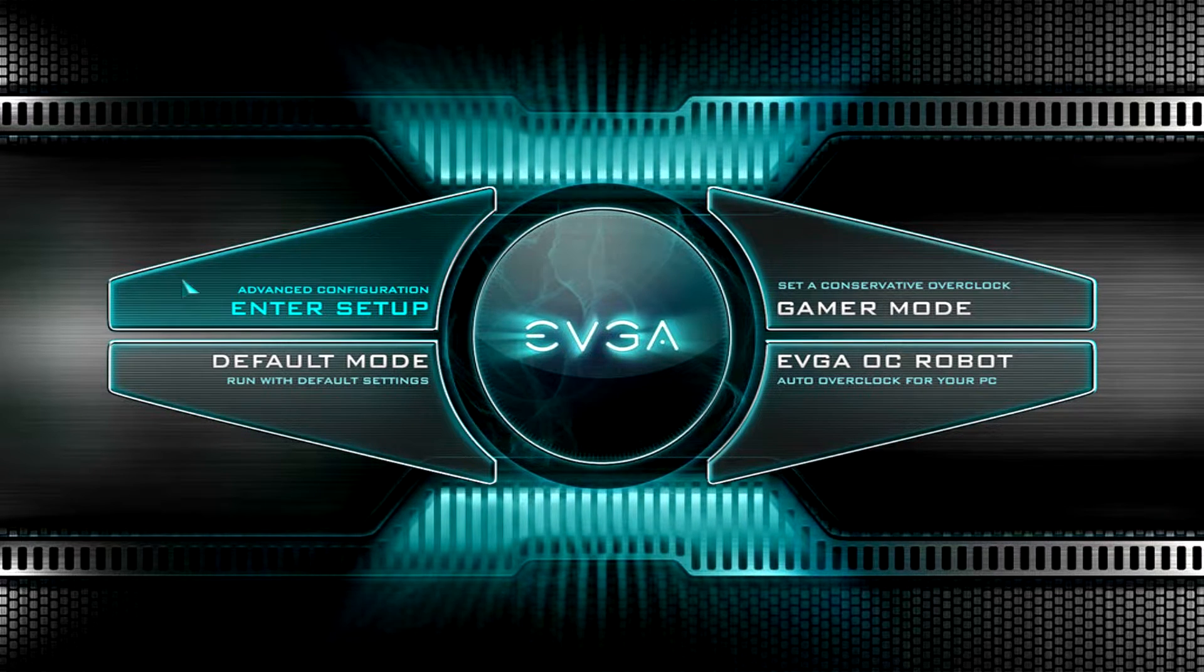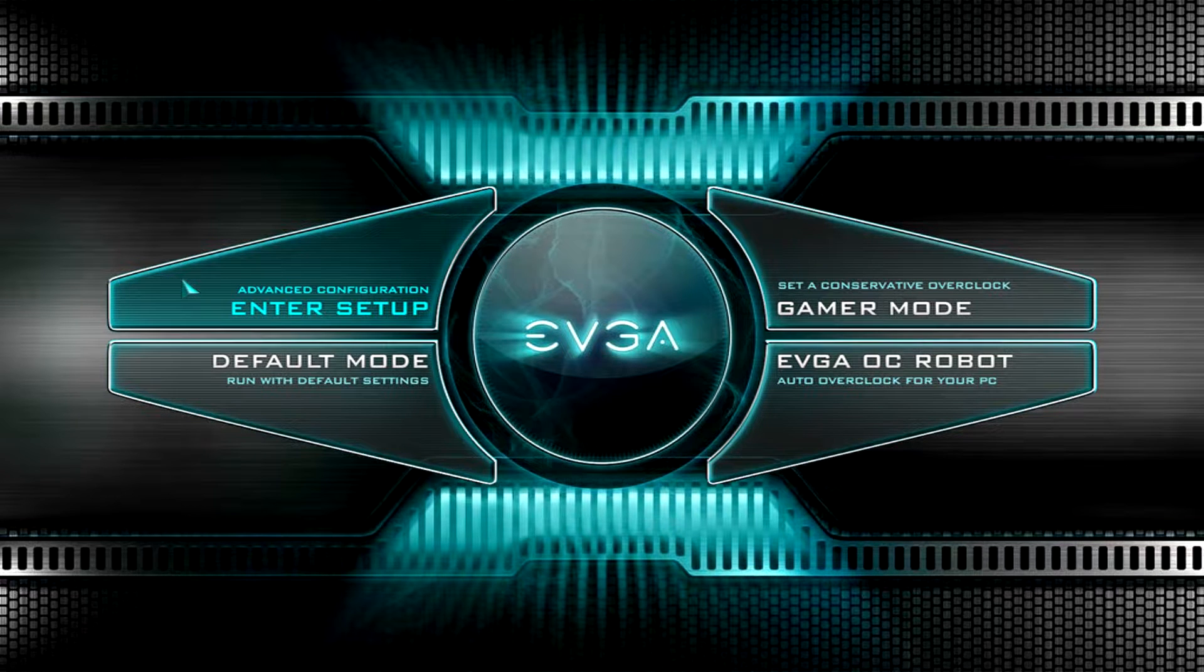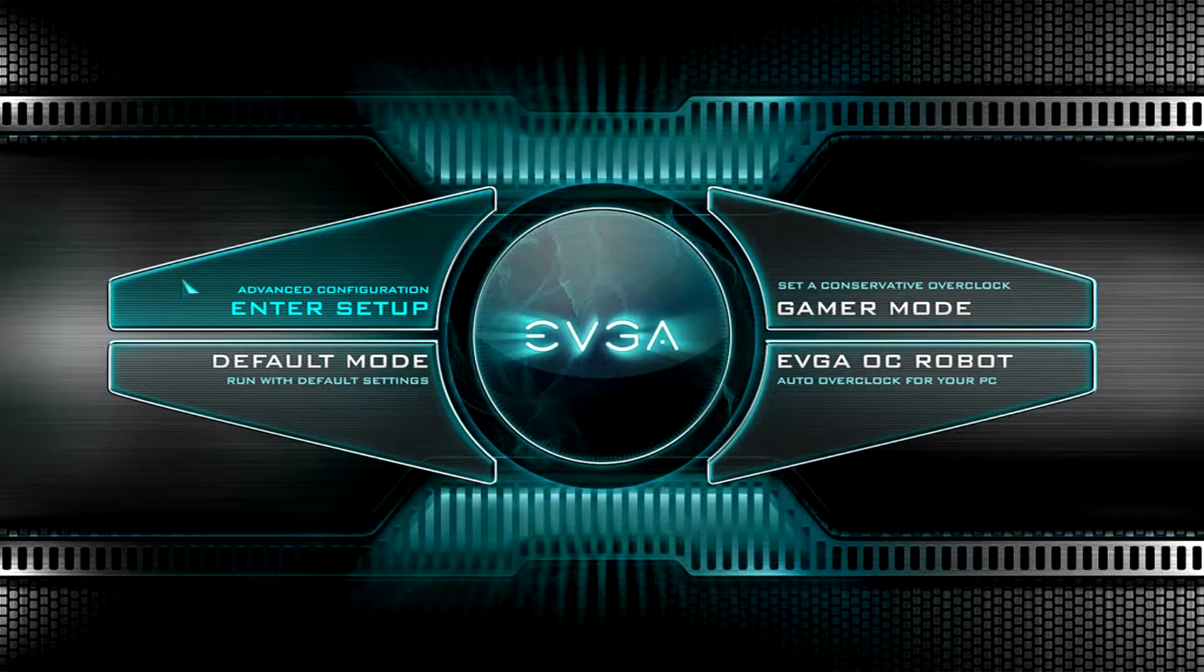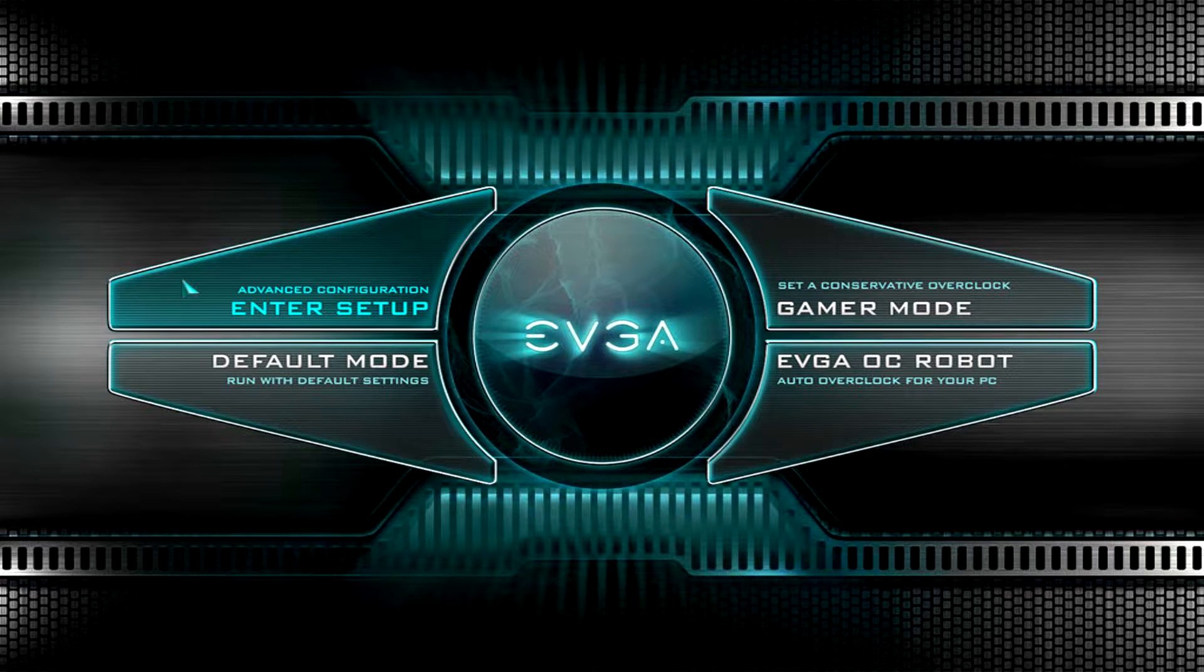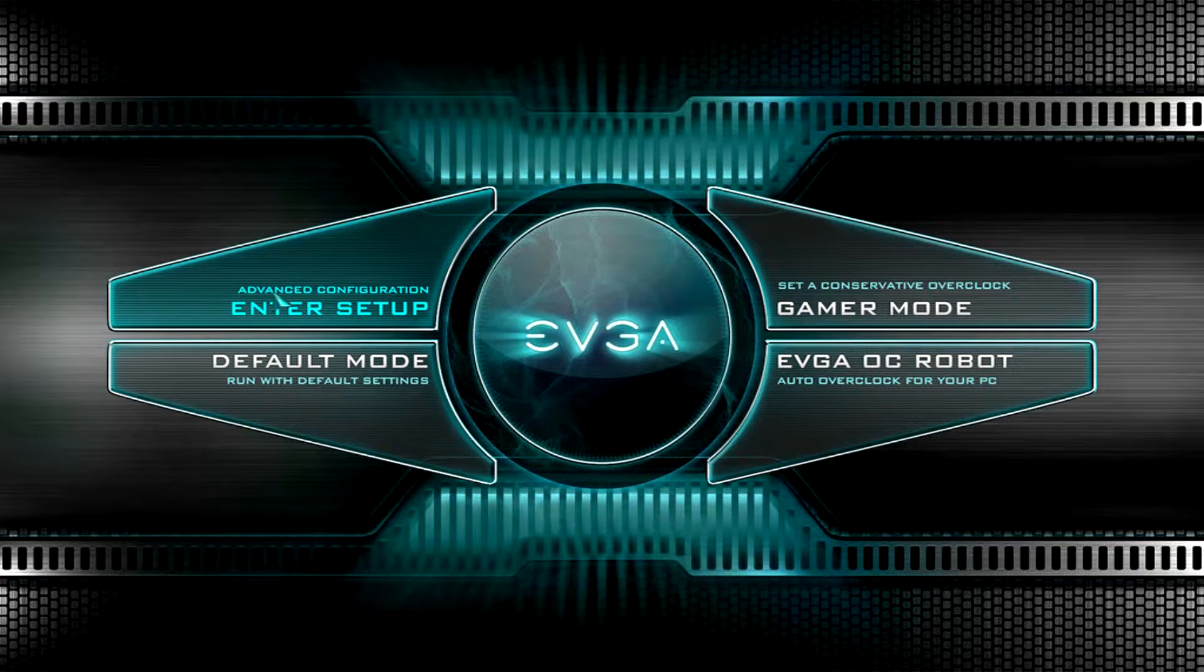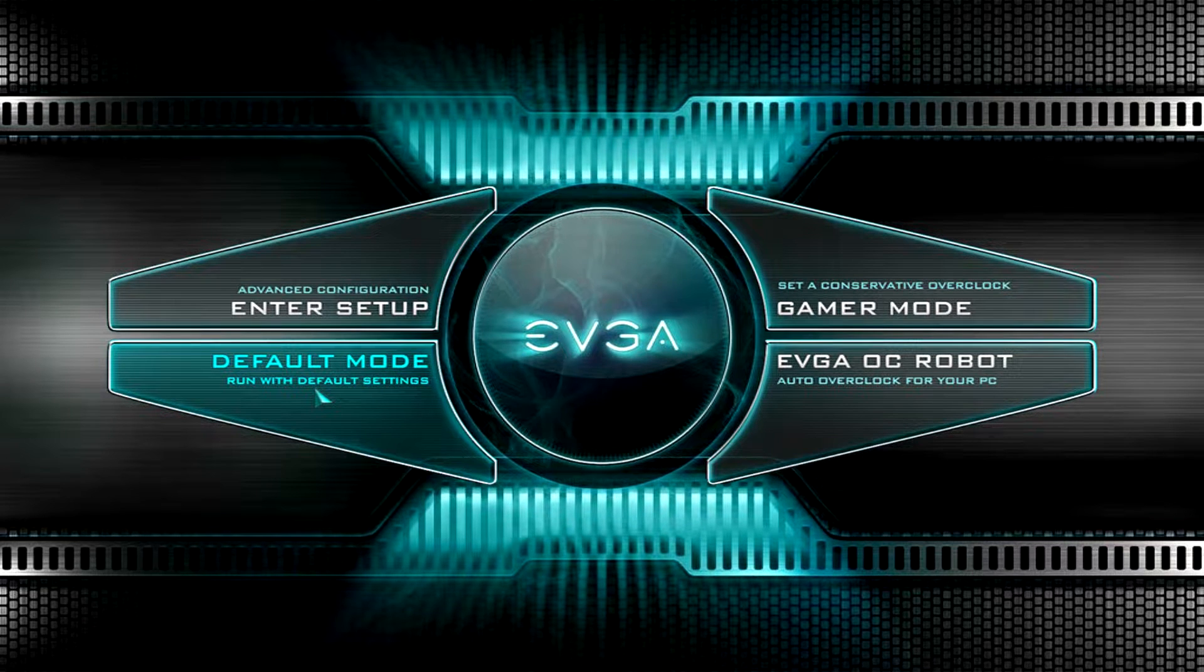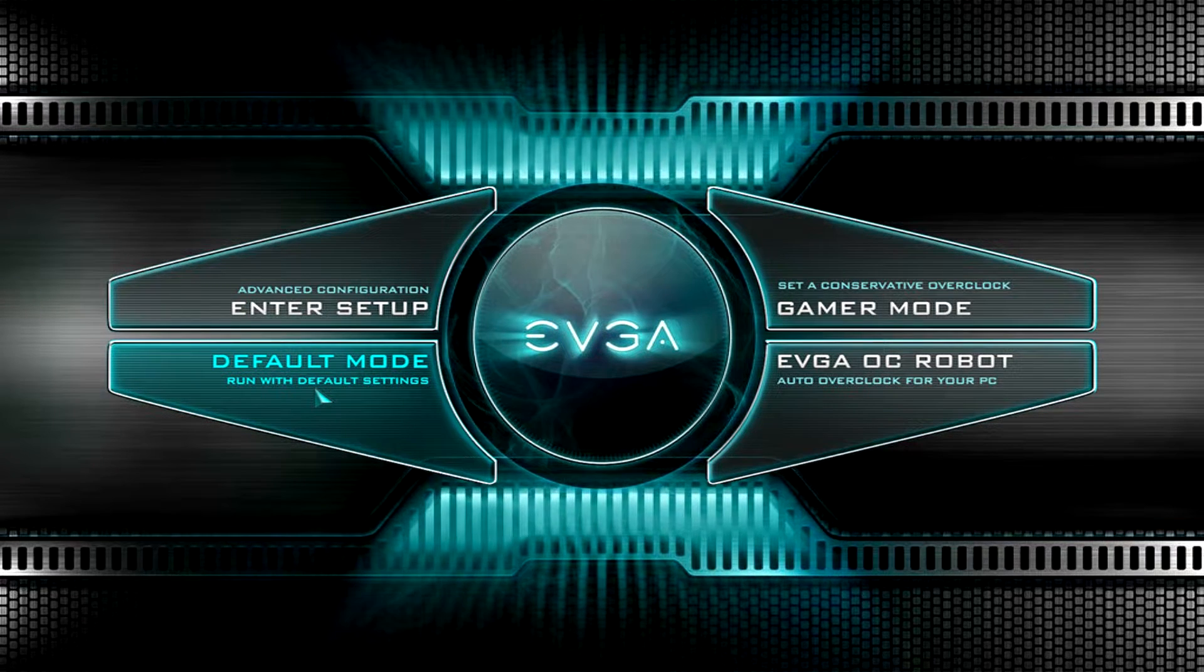So to start things off, we have this pretty cool looking screen here that is the start screen. If you hit that delete button and go into the BIOS, this is the first thing that you're going to see. We have advanced configuration, default mode, which will run your system with all of the defaults set.